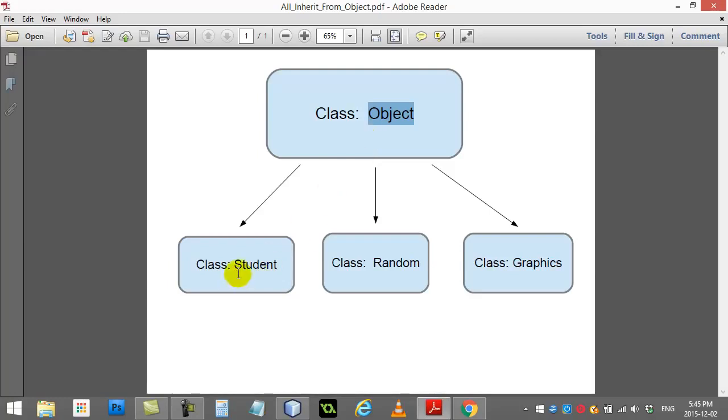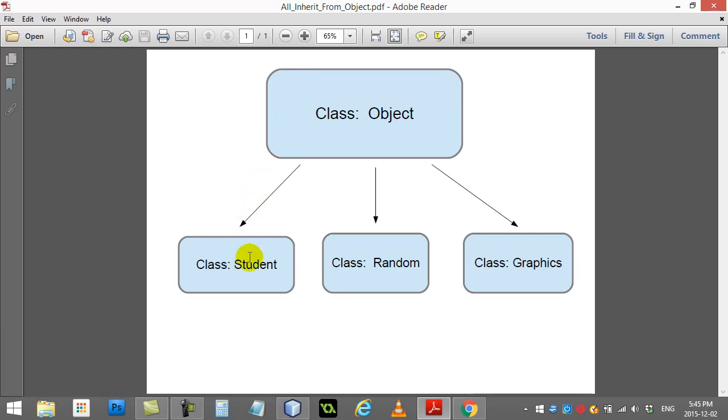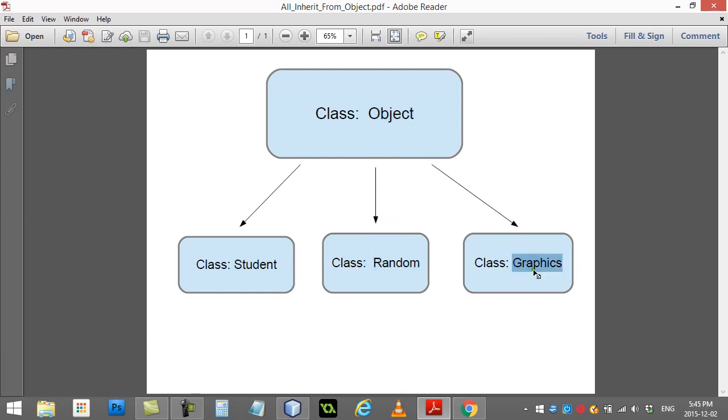So literally they called it Object with a capital O. The Object class is like the head top of the chart class, and when you make one basically your object gets all the code that is in the Object class. Now there's not tons of code in there but there is some code.